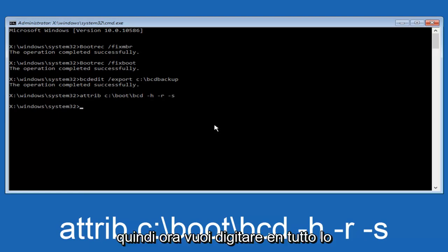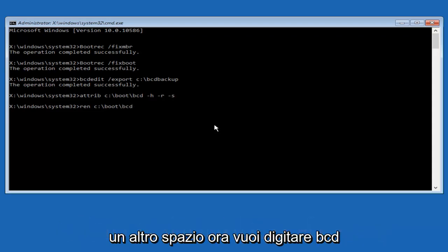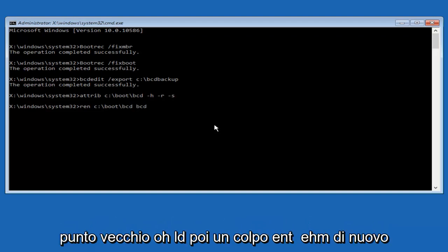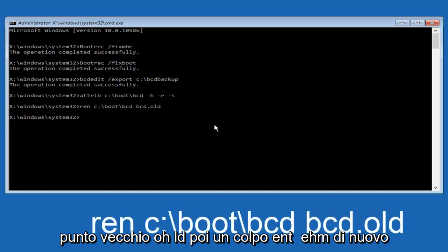Now you want to type in ren, R E N, all lower case. Space. C, colon, forward slash, boot, forward slash, B C D. Another space. Now you want to type B C D dot. And then you want to hit enter.